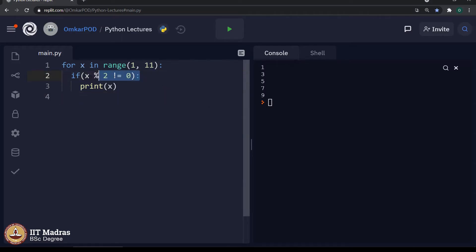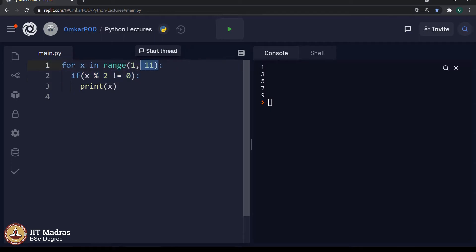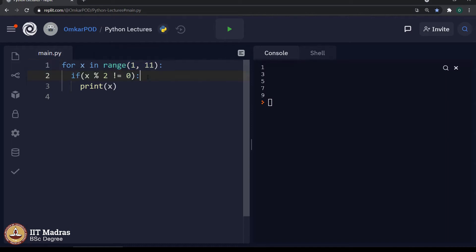But instead of writing this if condition, there is an alternate way with which we can change something over here in range and we can get the required odd numbers between 1 to 10. Let us see what that change is.